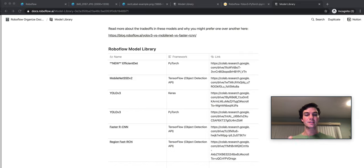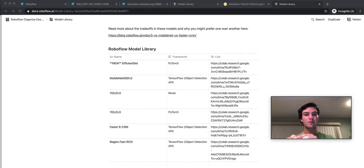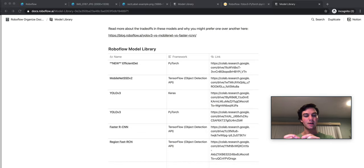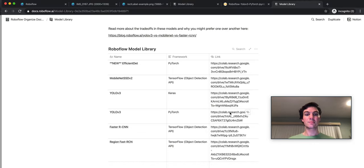After that is when you would come to the model library. And the model library has free implementations to grab any of these and train one of those models. Today, the model that we're going to be training is the PyTorch YOLOv3 implementation.